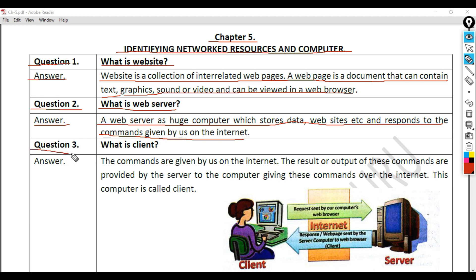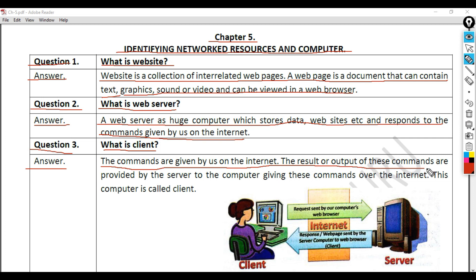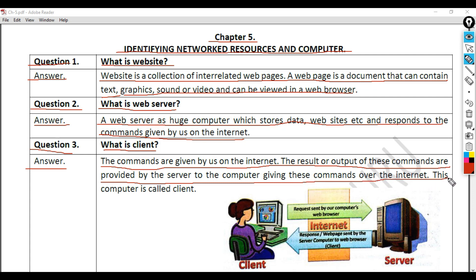Question 3: What is a client? Answer: The commands are given by us on the internet. The result or output of these commands are provided by the server to the computer giving these commands over the internet. This computer is called a client.